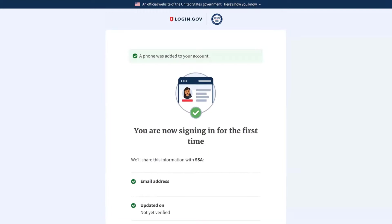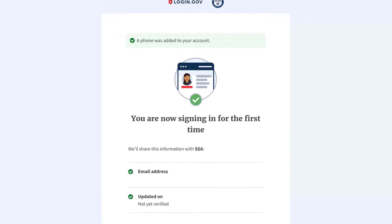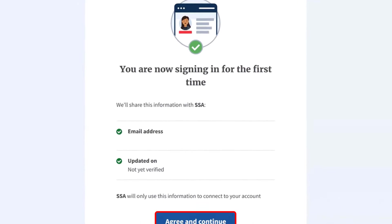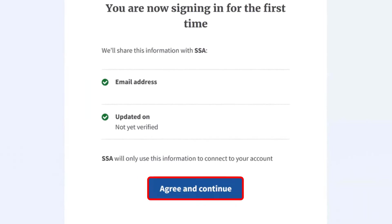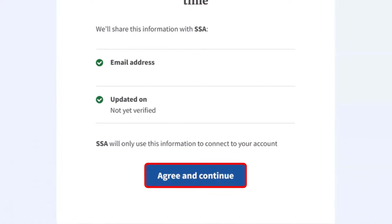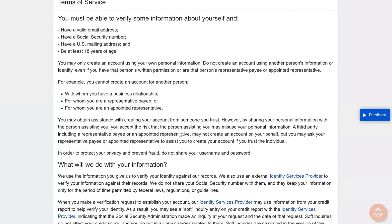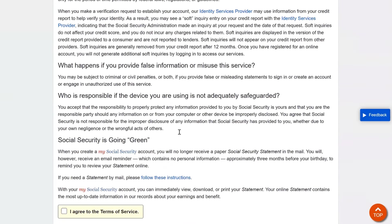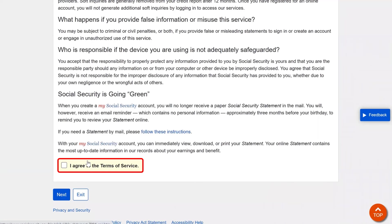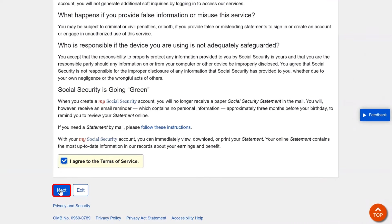The page now confirms that you're connecting your login.gov account to SSA, the Social Security Administration. Click Agree and Continue at the bottom. You will then need to review the Terms of Service, click the box, and select Next to proceed.